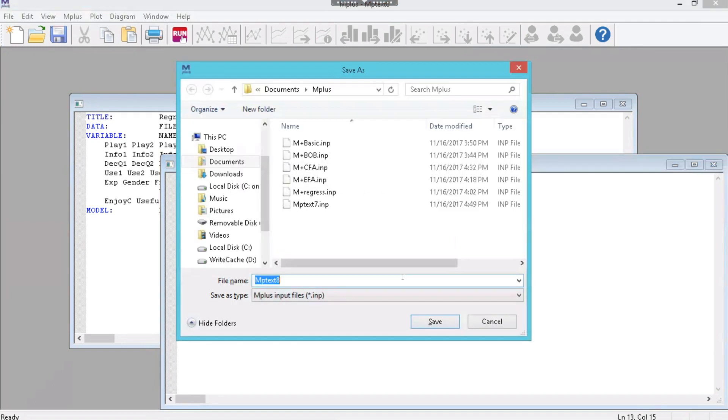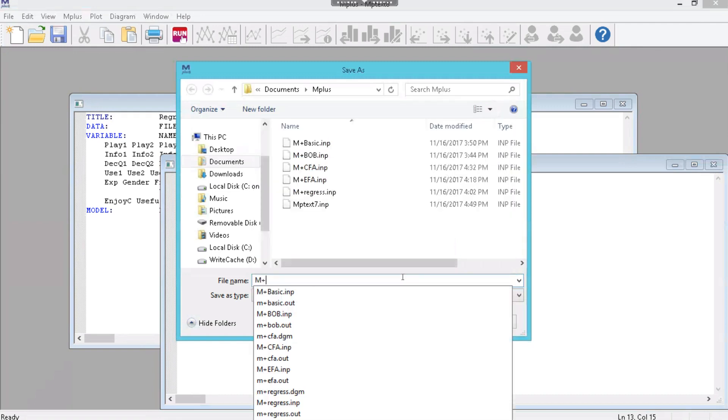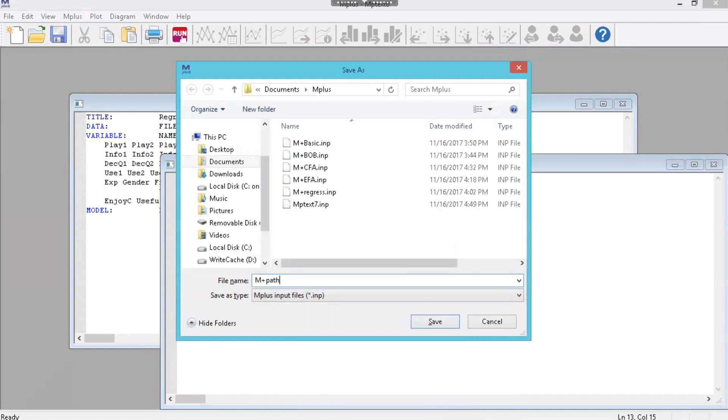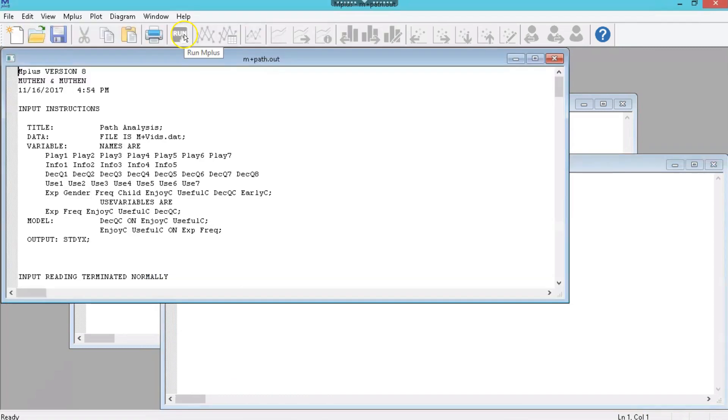Let's save that. Let's call it mplus path. Save that, run it. Hopefully you don't get any errors.